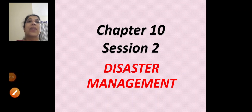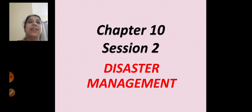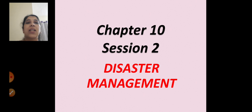Sairam students, welcome to the second session of chapter 10, that is disaster management. Before starting today's session, let's revise what we had learnt in the first session.